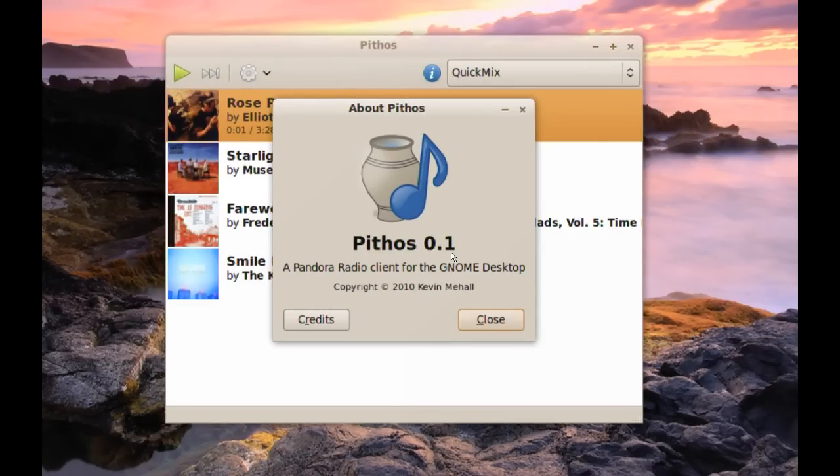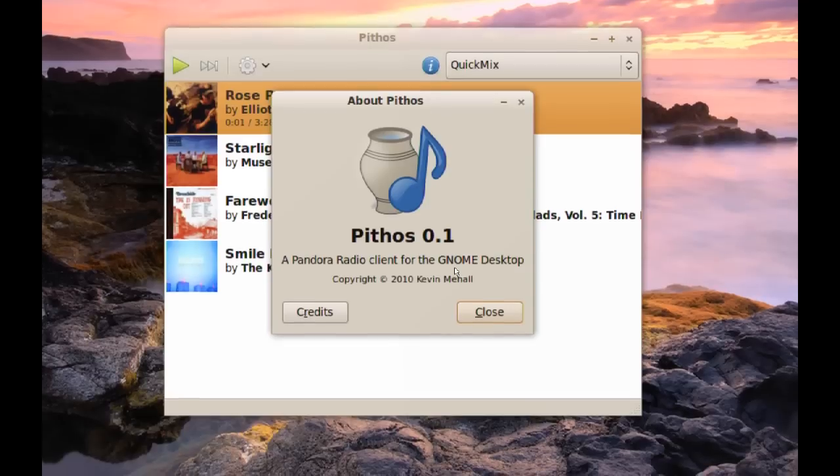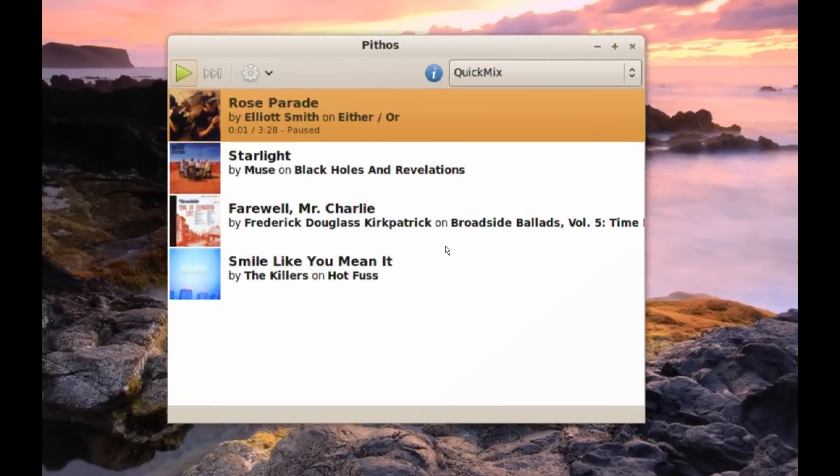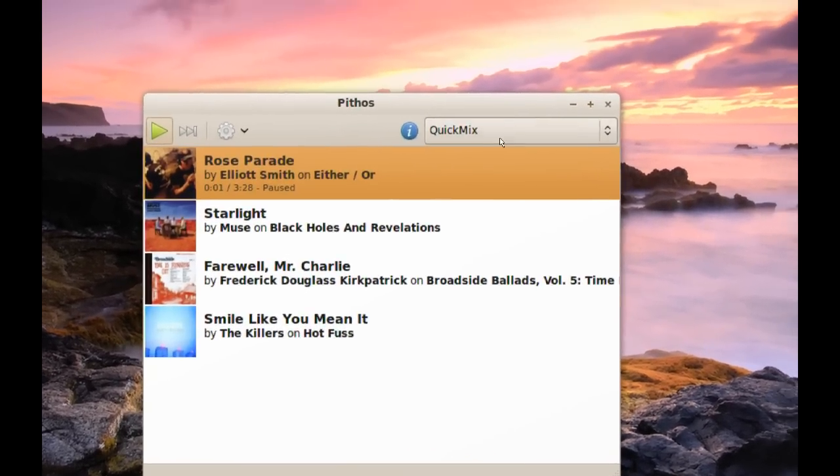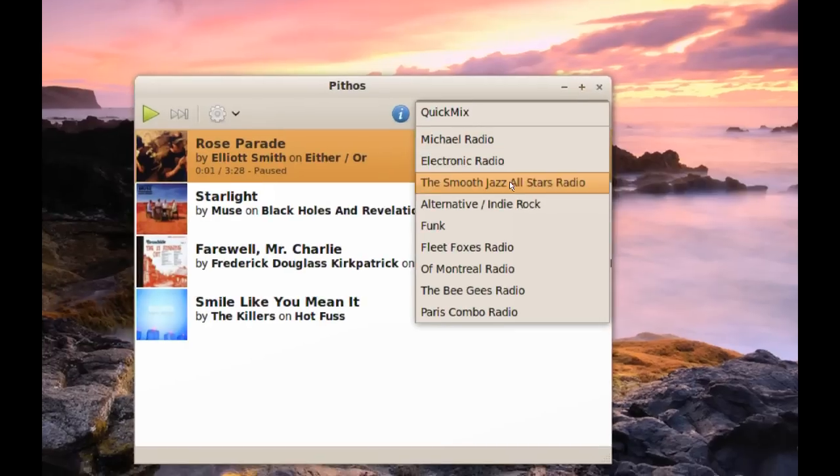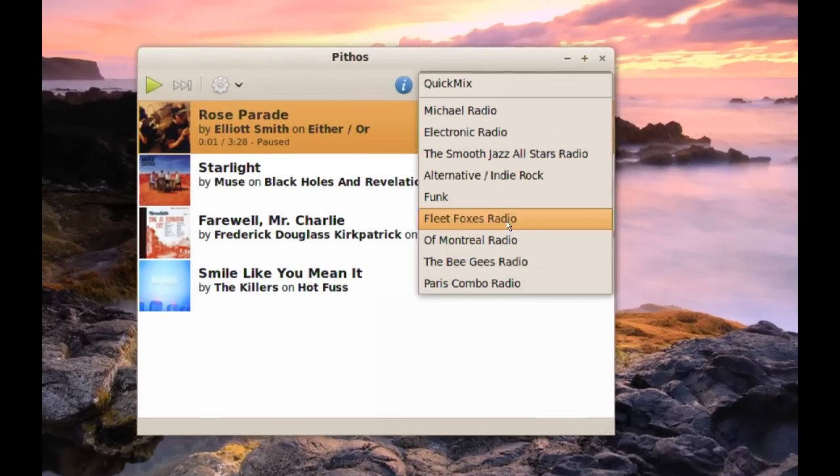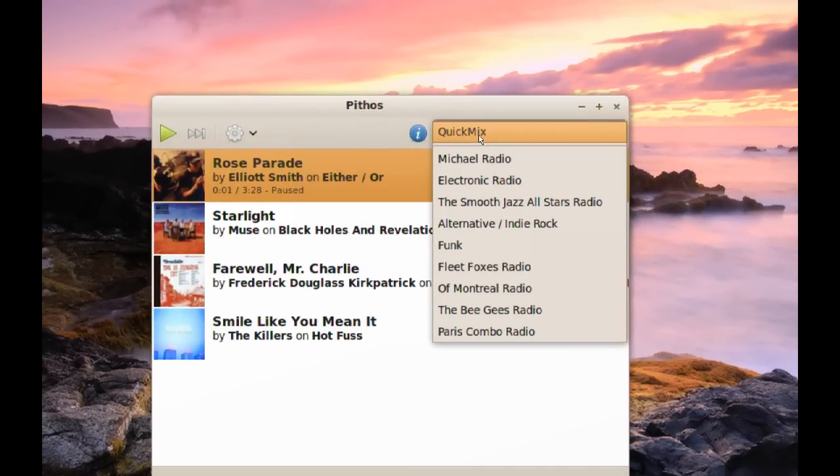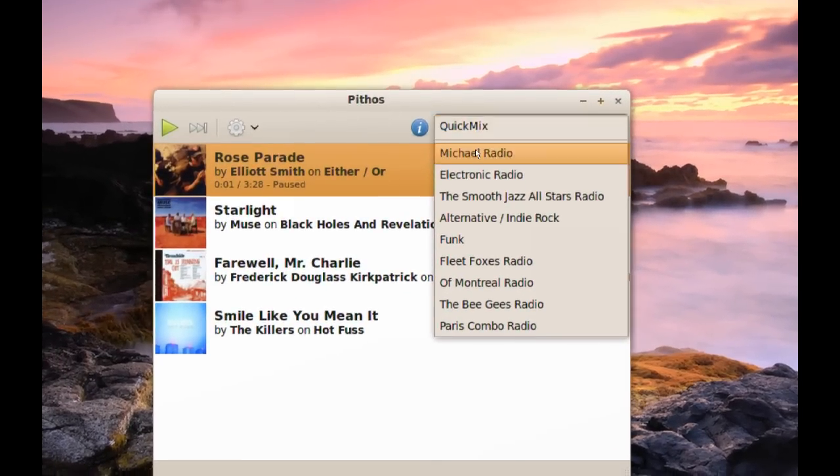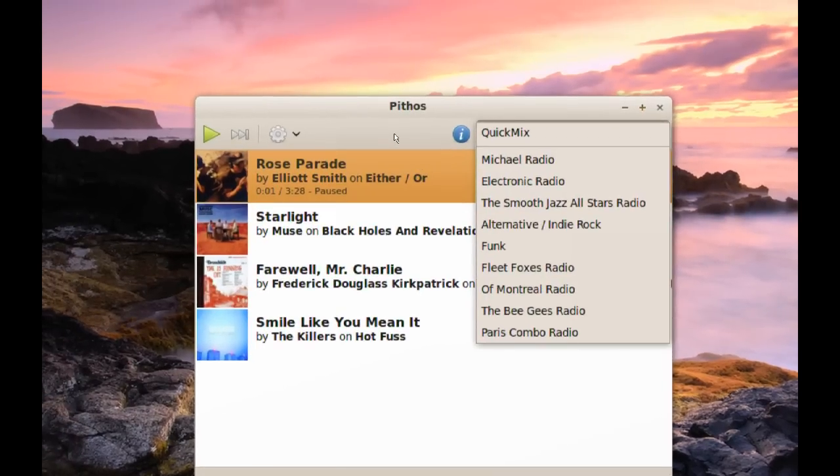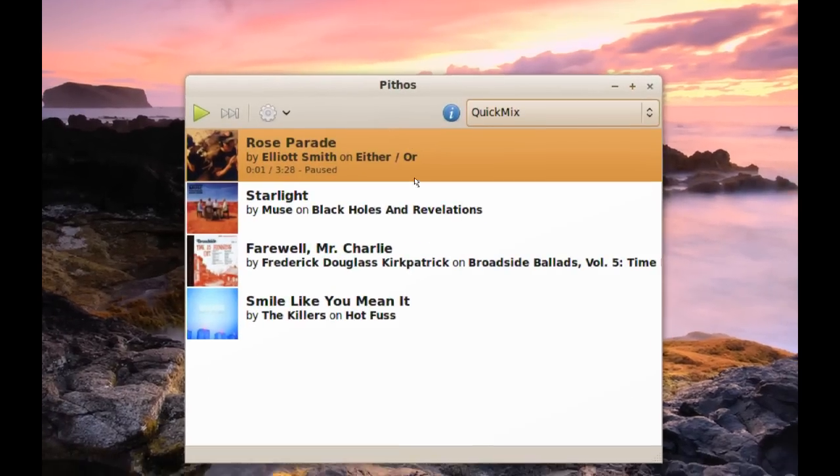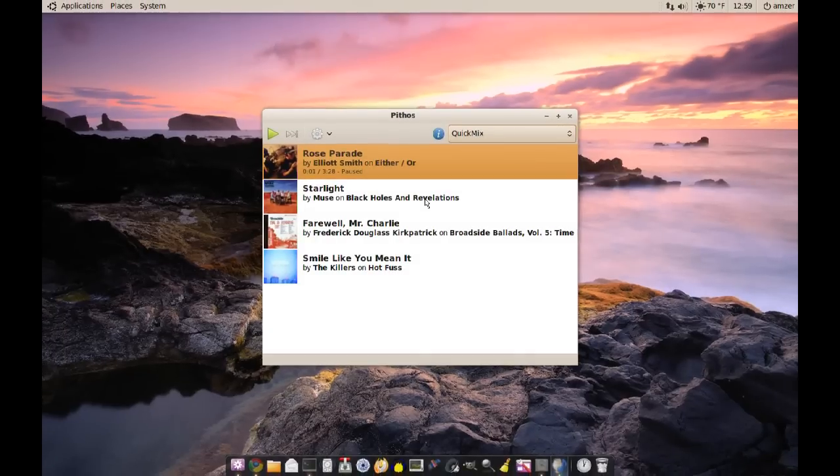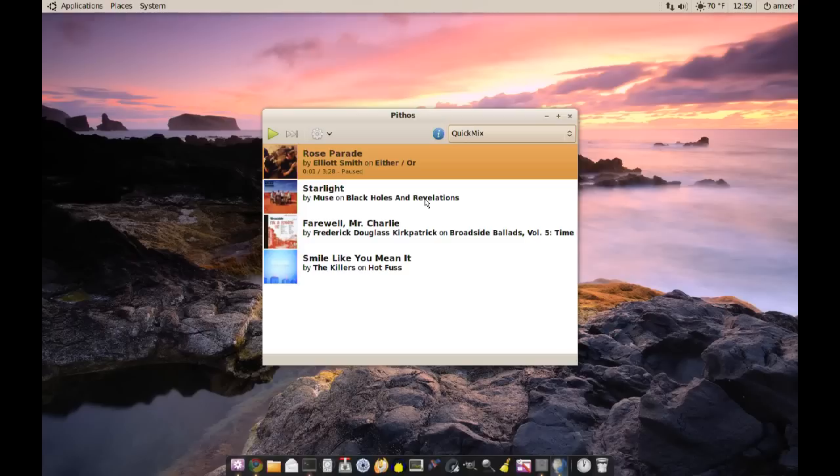Next thing here, you can pick your stations quickly from here, or you can click on Quick Mix and it will play songs from all these stations. This is nice if you like to listen to Pandora and you don't want to use their browser interface or Flash.